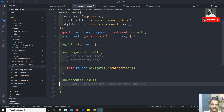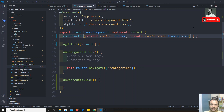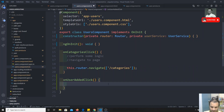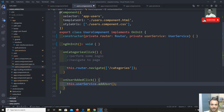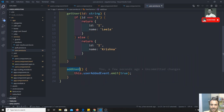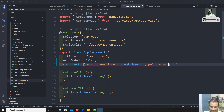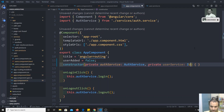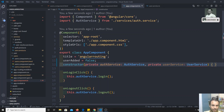In the Users component TypeScript file I inject the `UserService` as `private userService: UserService`. In the button click handler I call `this.userService.addUser()`. In the App component TypeScript file I also inject the `UserService` and implement `ngOnInit`.